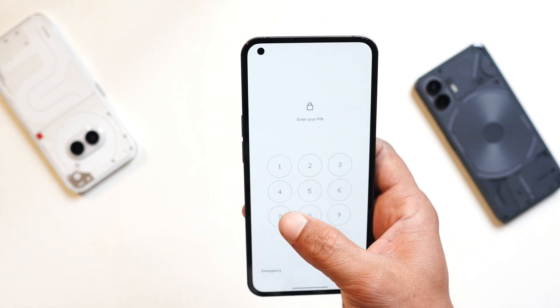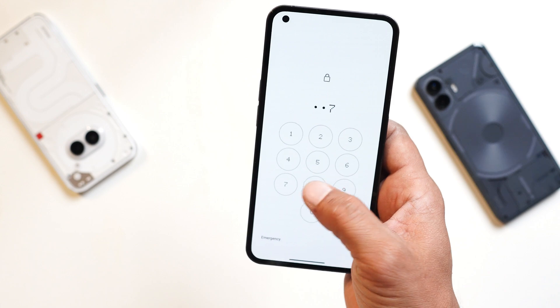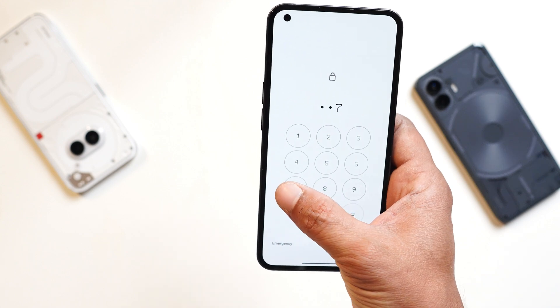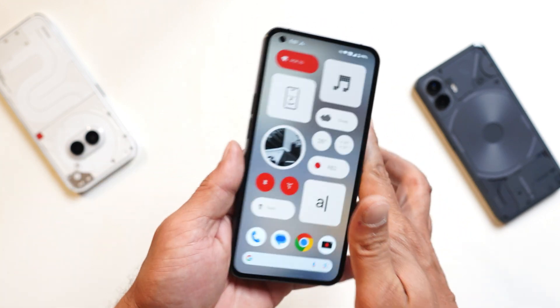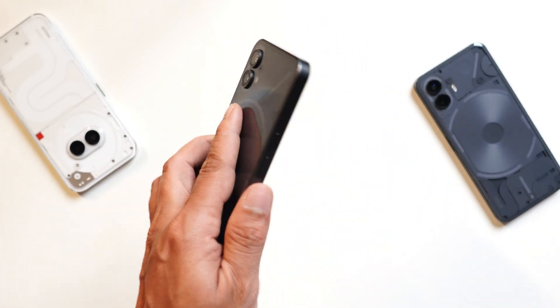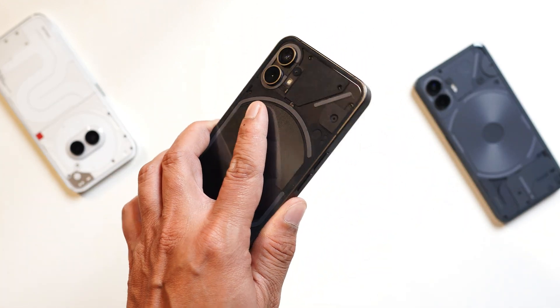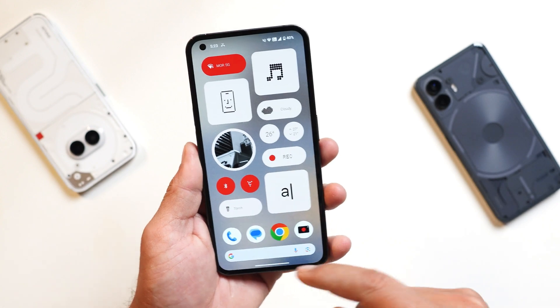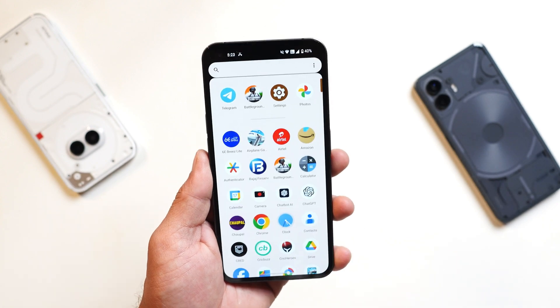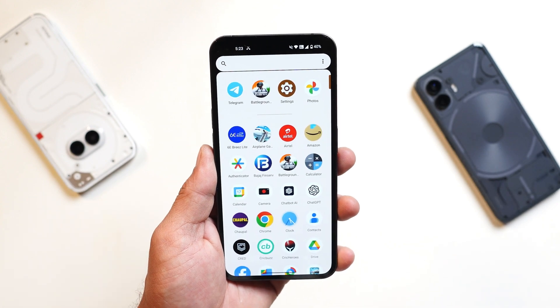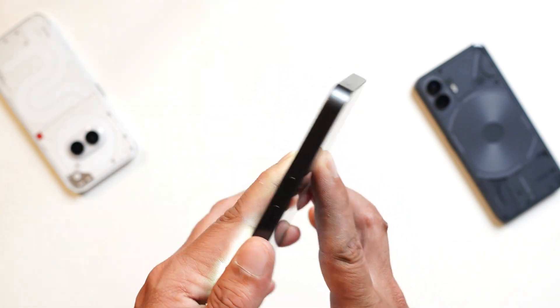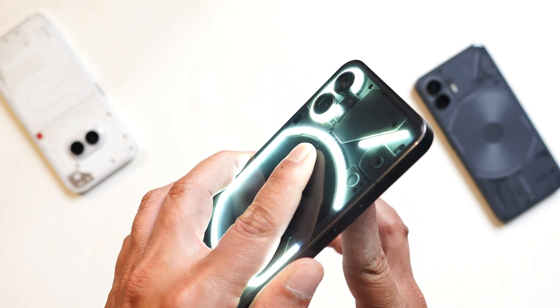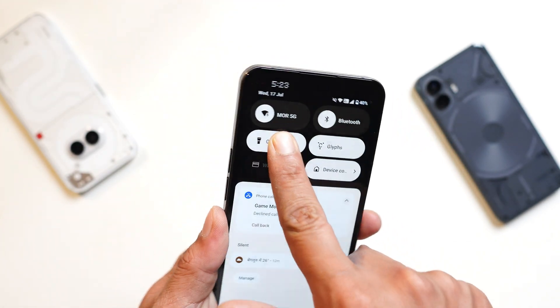So guys, these were all the changes that Nothing has done with this latest update for Nothing Phone 1. If you have any questions you can let me know in the comments below, and I'll also try to drop an in-depth review video soon. This is your friend Ashok signing out — see you guys in the next video.